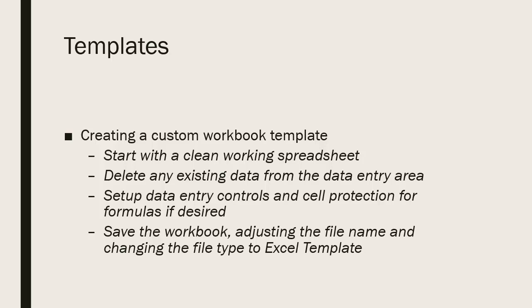So you delete any existing data from the data entry areas of the worksheet. You want to make sure you don't delete your formulas, of course.